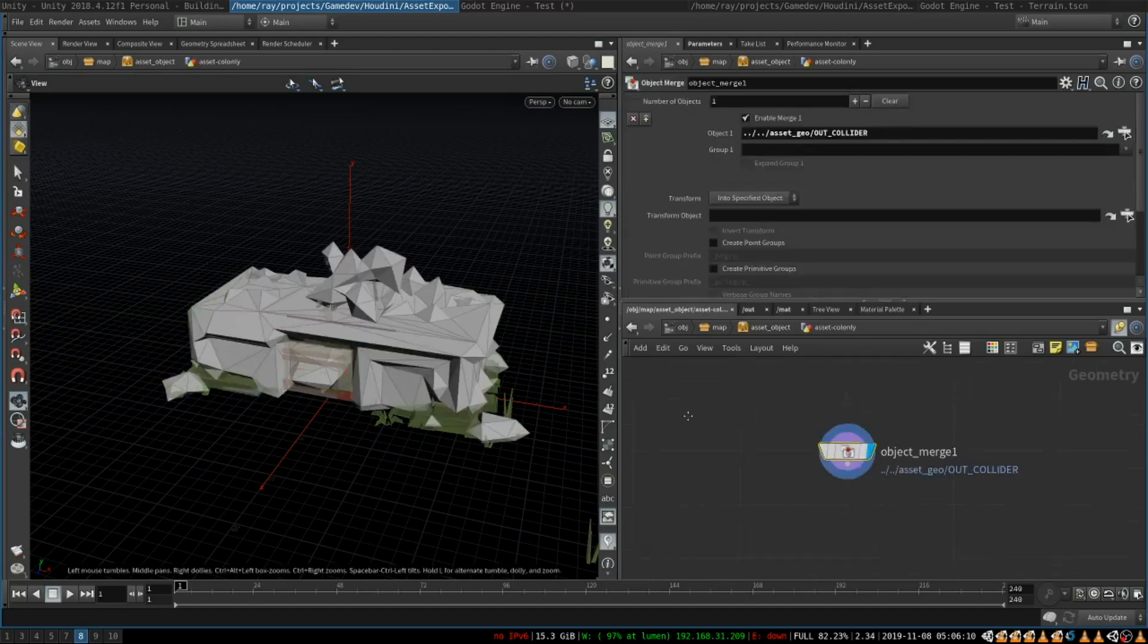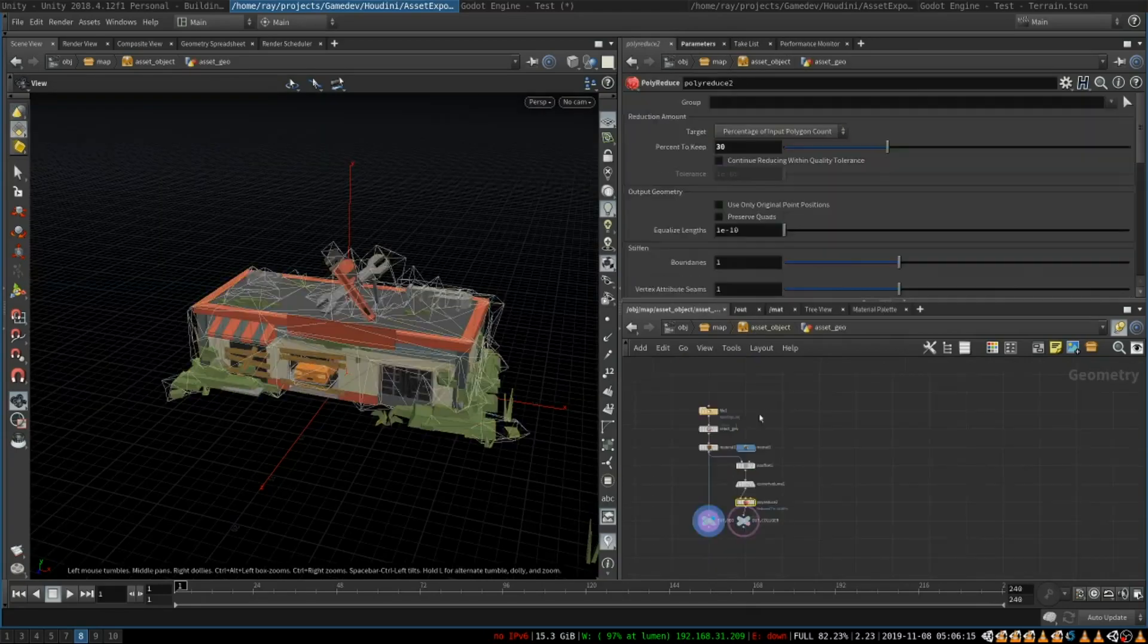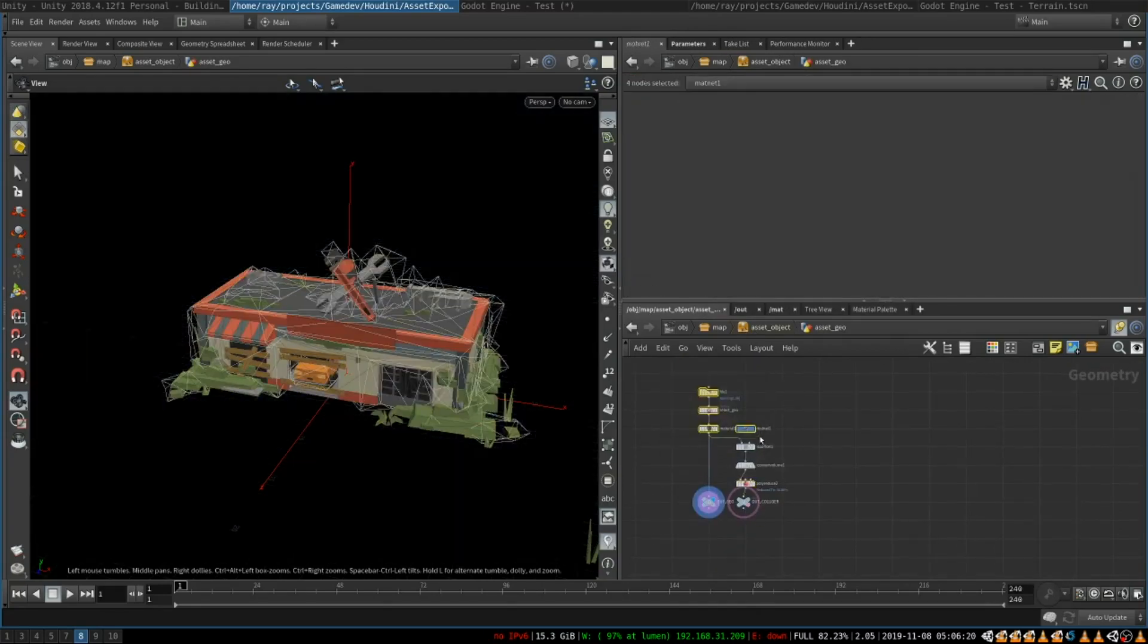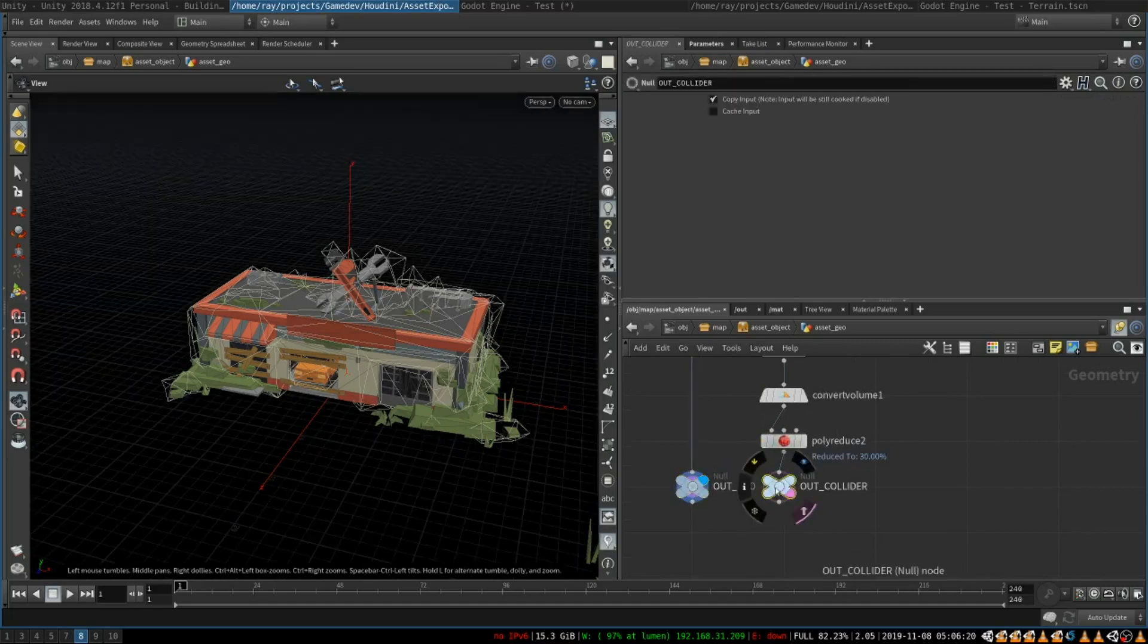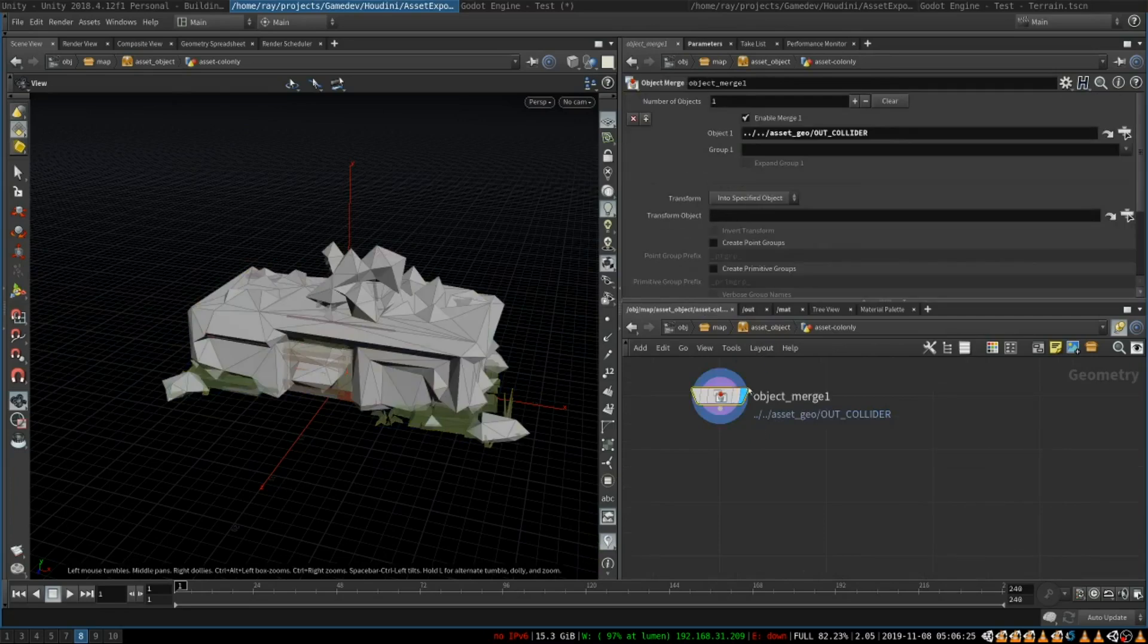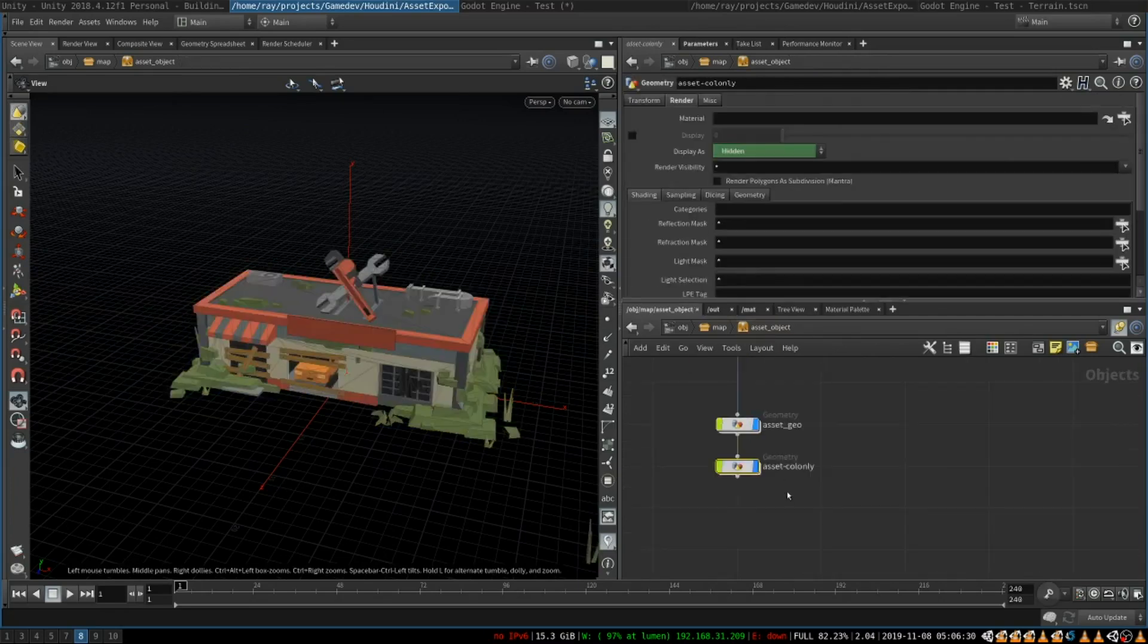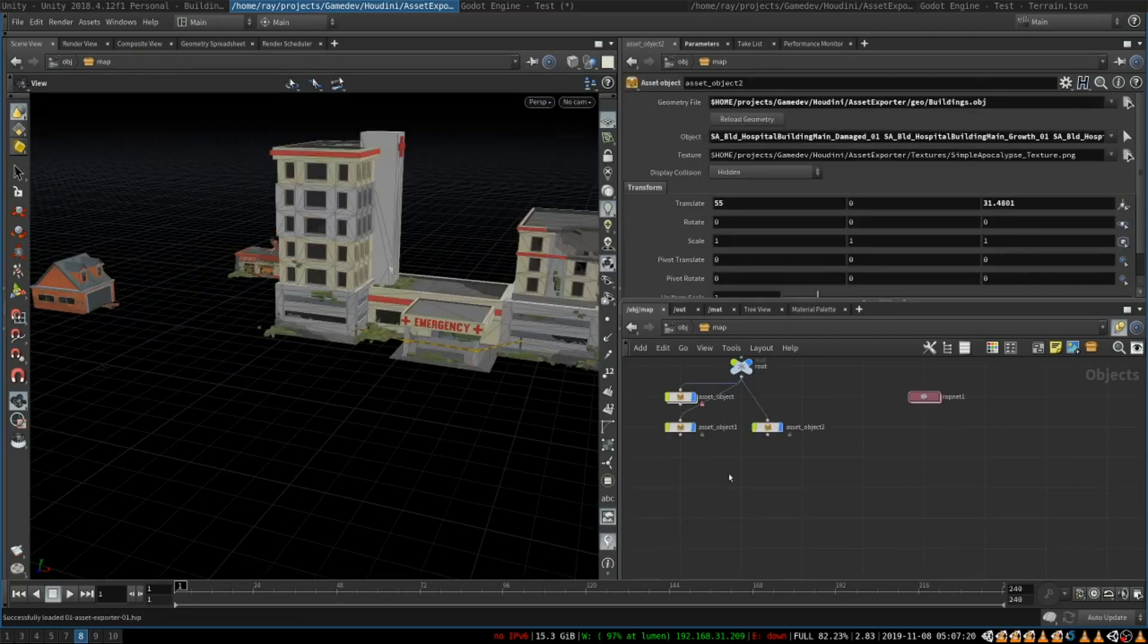And this node simply uses object merge to take the collider geometry from here. So basically this just loads the file and creates regular geometry and the collider geometry and this collider geometry from here is being imported over here. It's done because you need a separate object named col only for Godot to understand that this is the collision geometry and automatically create all the nodes in Godot editor. So that's basically it.